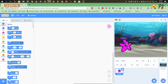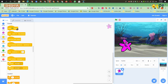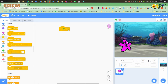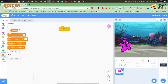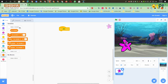Then you have to go to the Events block and take the 'when green flag clicked' option. Then you have to go to the Variables block and click on 'Make a Variable' and name the variable as score.